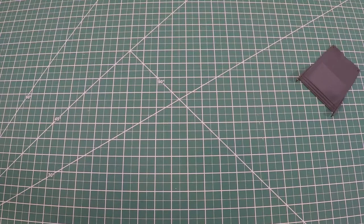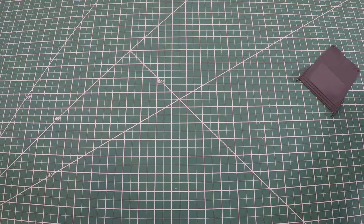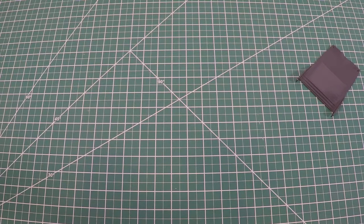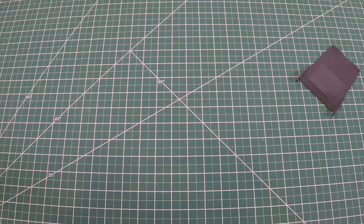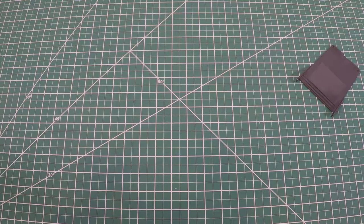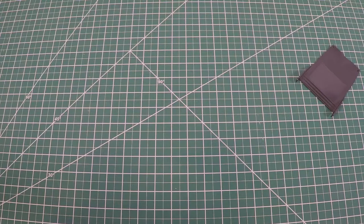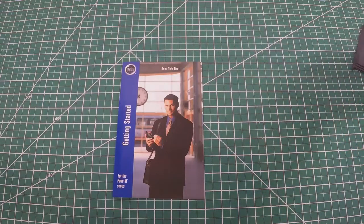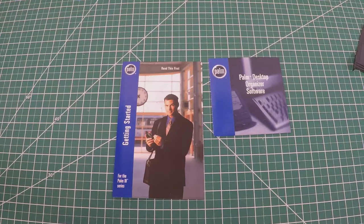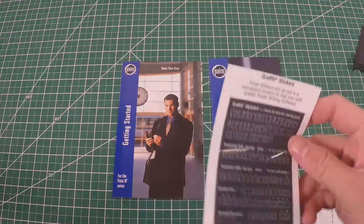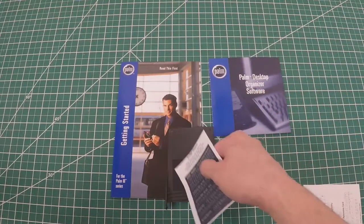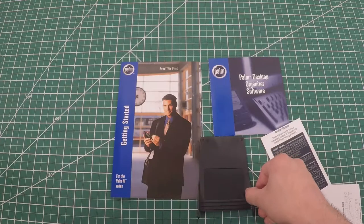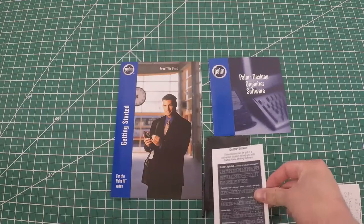I think we're gonna go ahead and attempt a hot sync on this thing. I think we should start with the read this first manual. We got the Palm Desktop Organizer software. This is what I was looking for - a Graffiti sticker for the back of the case as a cheat sheet.